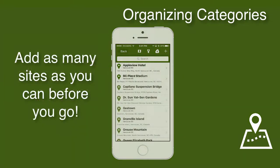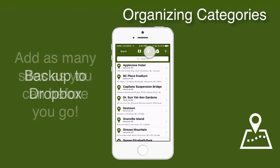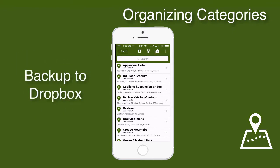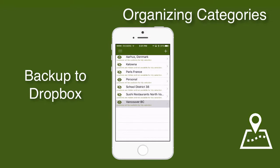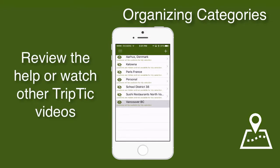I can continue to do this for all of the sites that I want to visit. Now that I've done that, I'll back up these sites to Dropbox, and perhaps share these sites with my family so that they can have them on their iPhones as well. Please check the Triptych Help or watch the Dropbox video to see how you can do this.